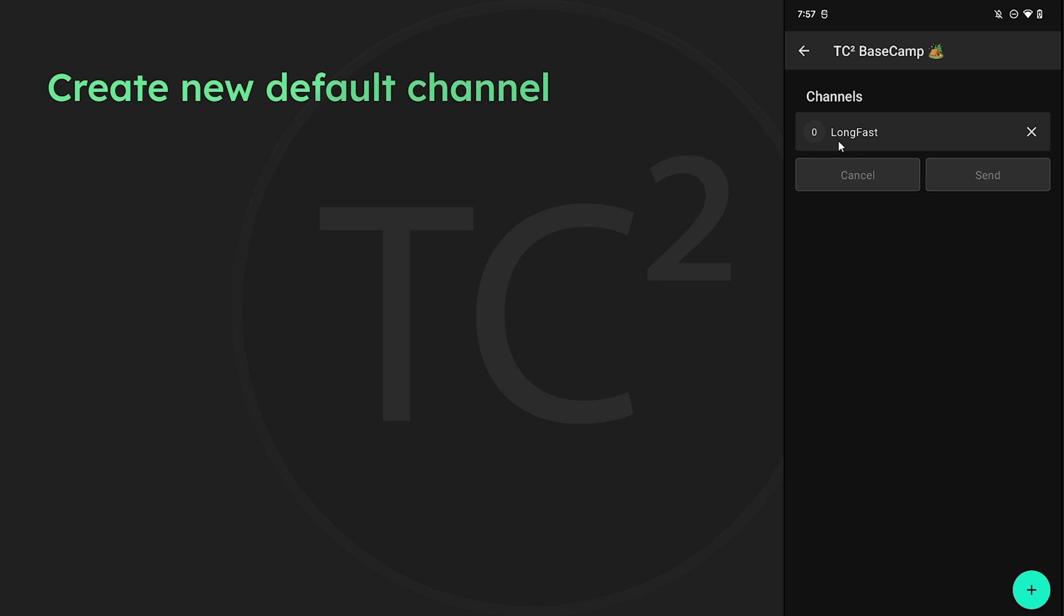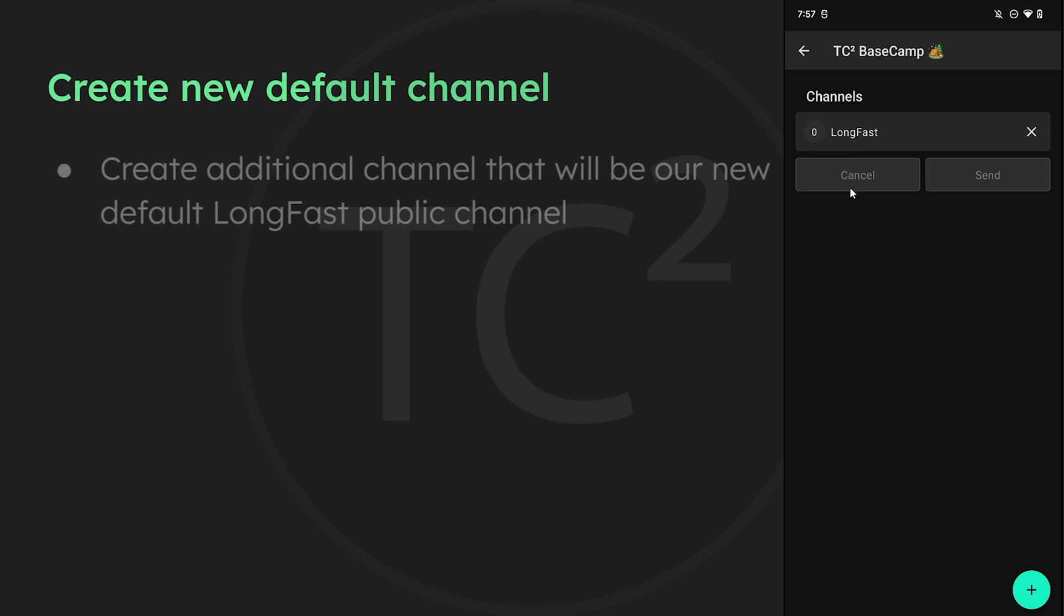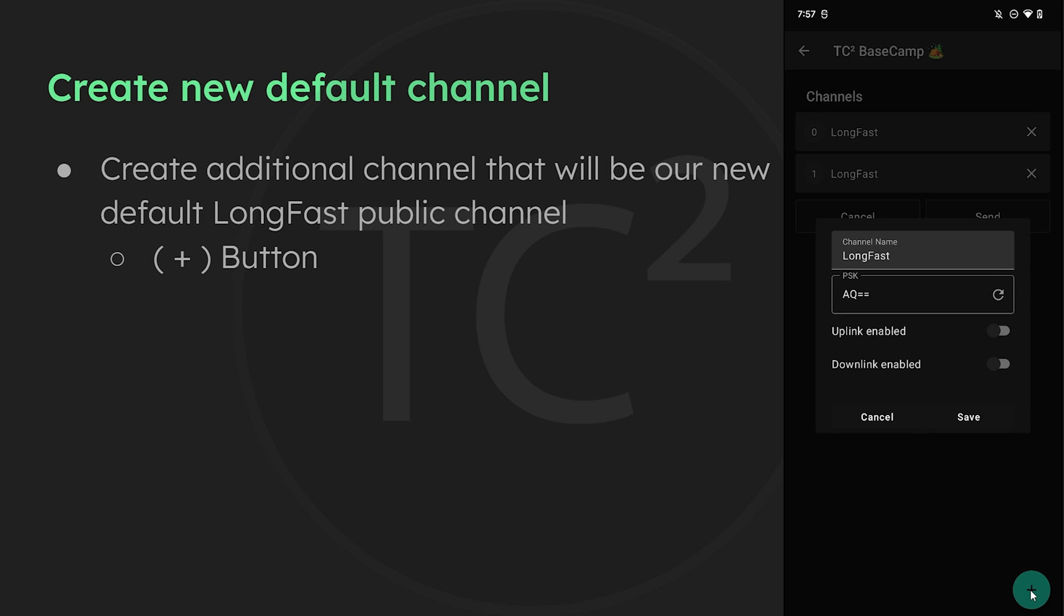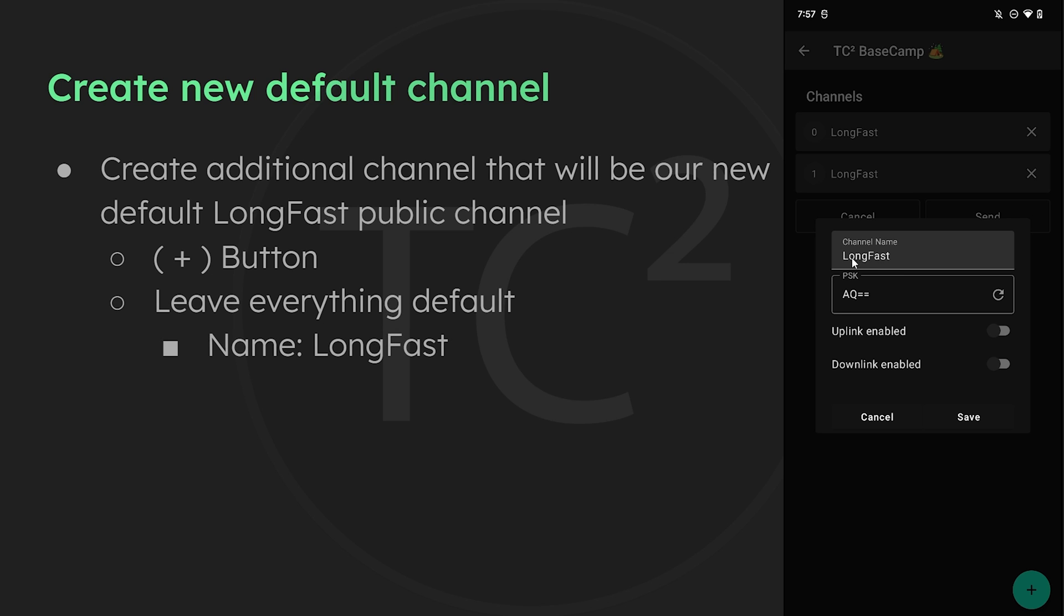Before we do that though let's create an additional channel by tapping the plus sign on the bottom right of the screen here. This will pop up a window with the default channel name of long fast and the default pre-shared key of AQ equal equal. Leave all of this at the defaults you see here and just hit save.